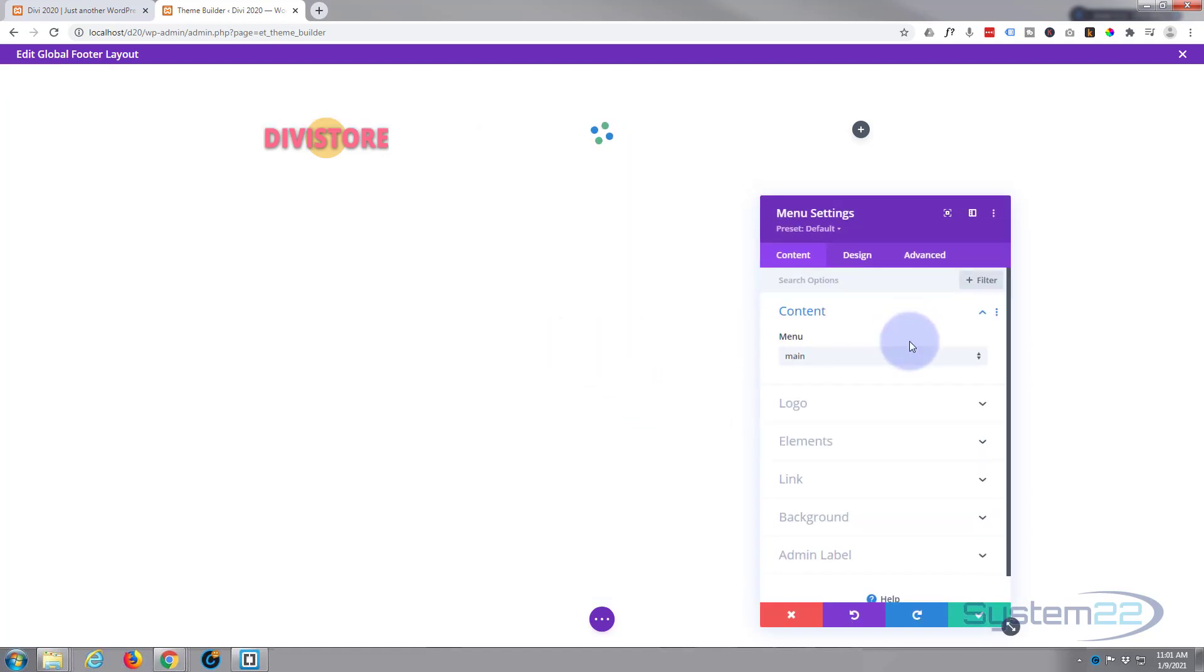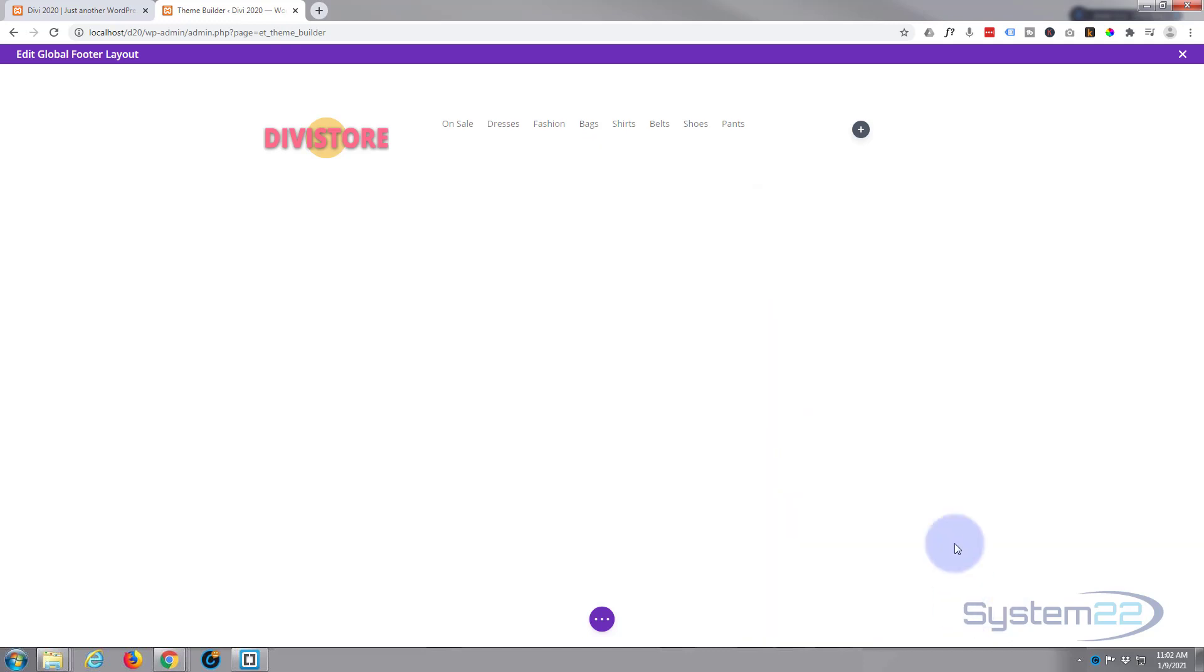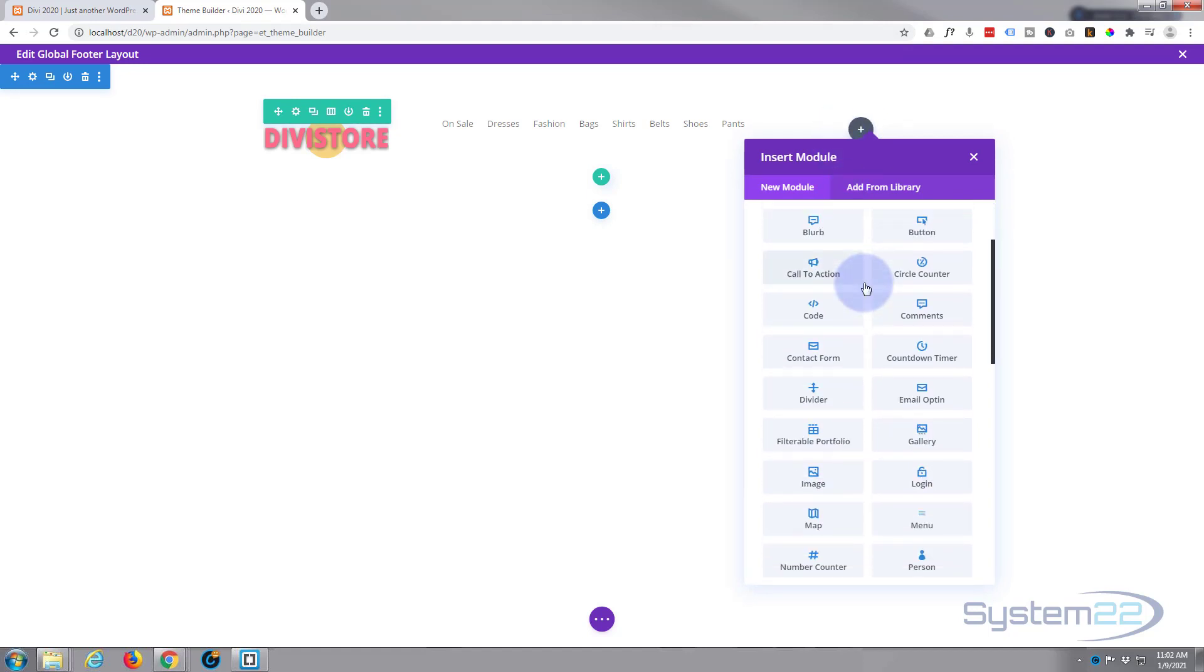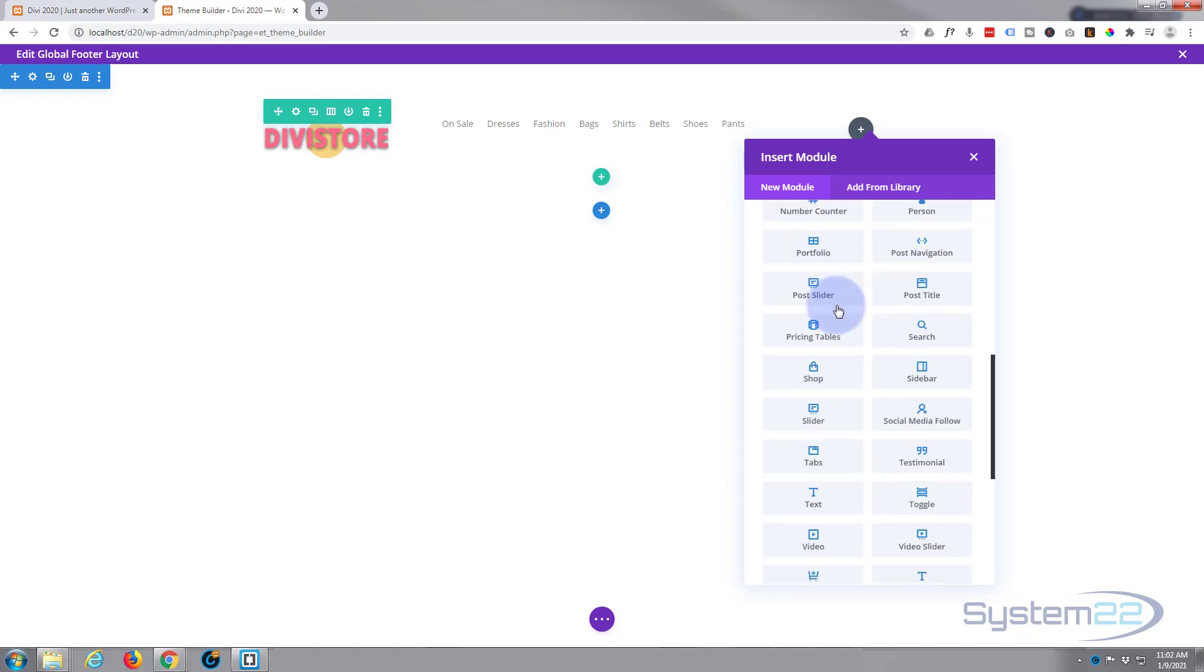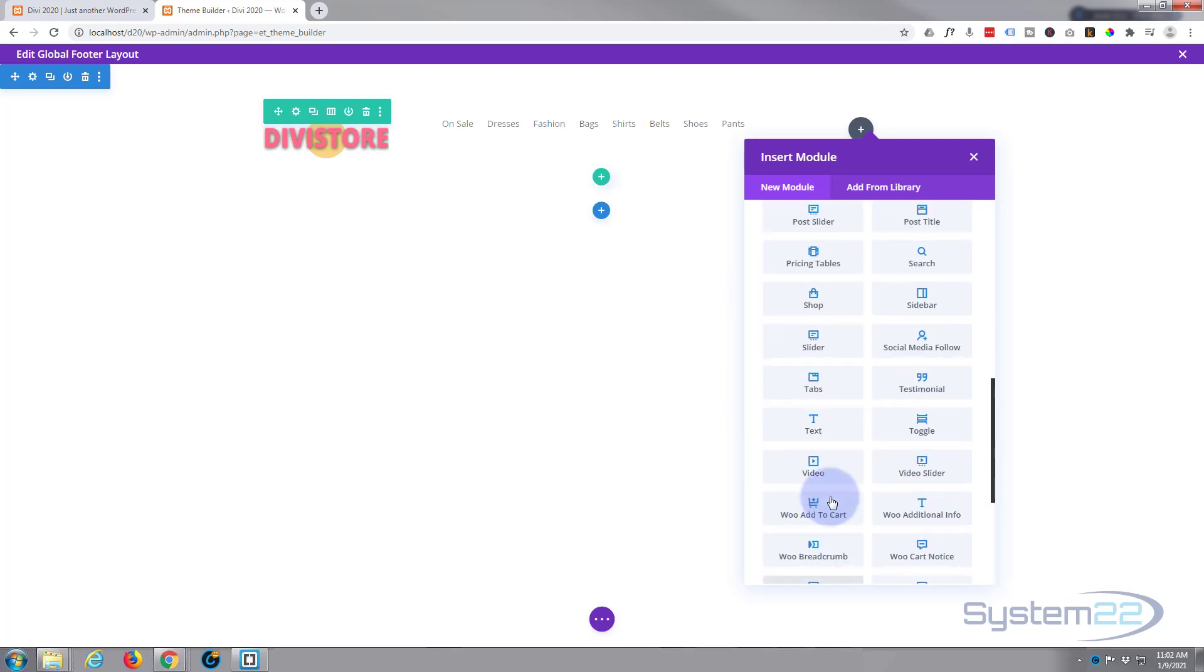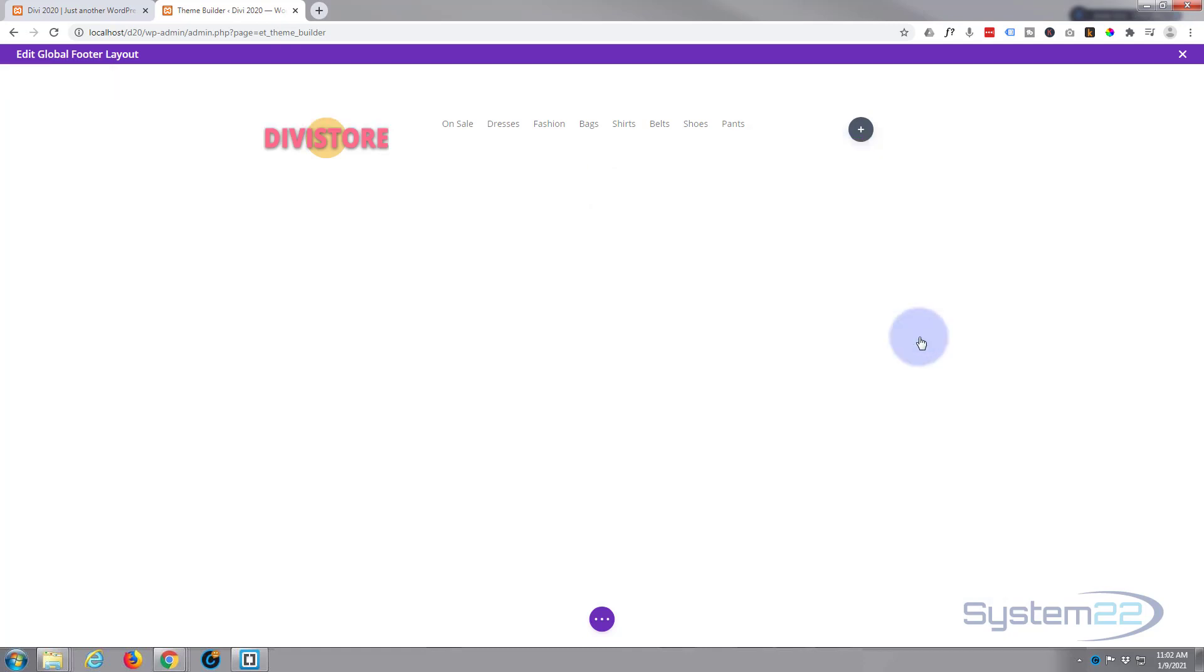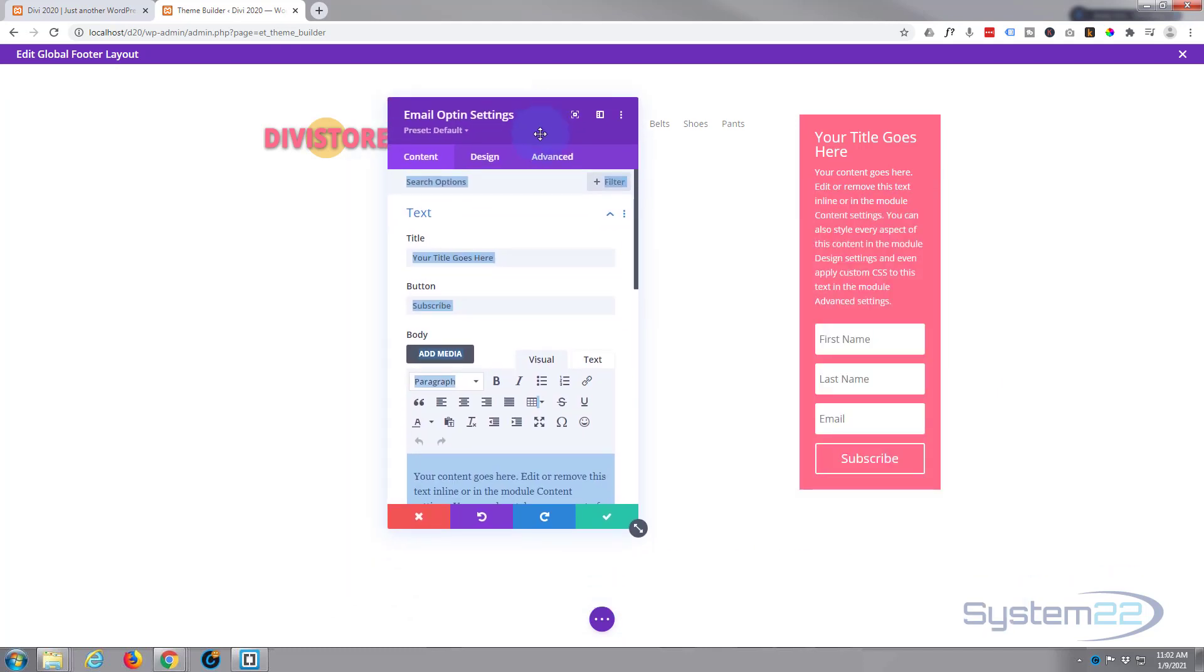And over here we'll put our actual signup form. So if we look down here, here's an email opt-in form. Divi comes as standard with all these modules, plenty enough to build any site. I've got WooCommerce installed so it gives us an extra dozen or so to display our products. So let's add our email opt-in and here we are.